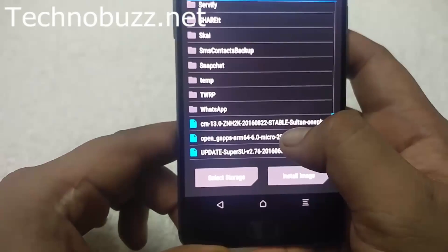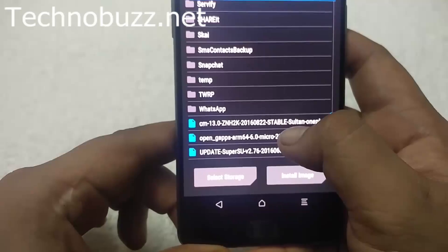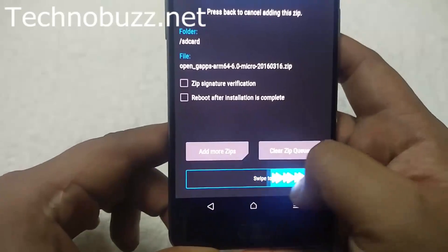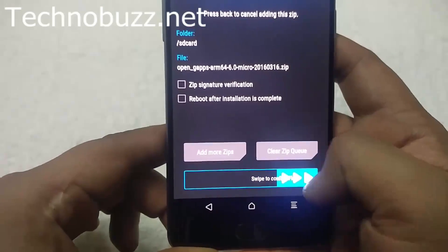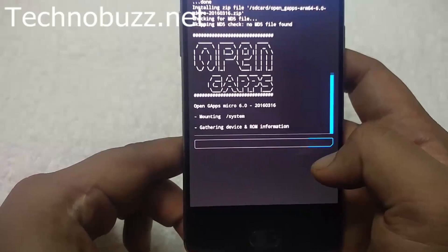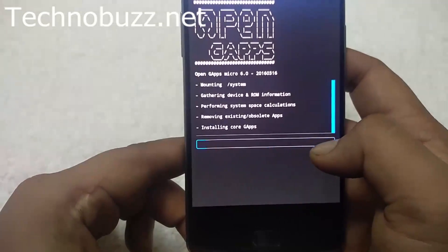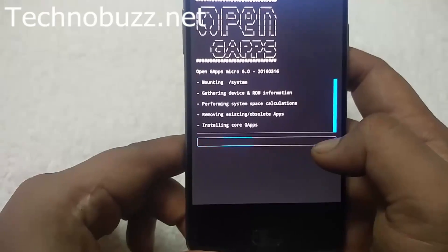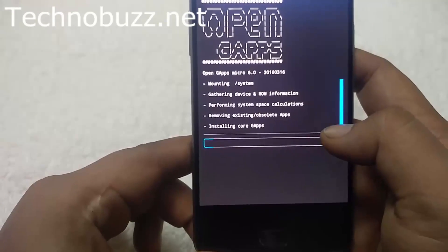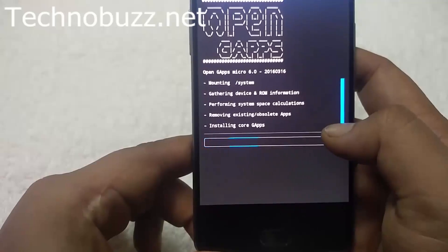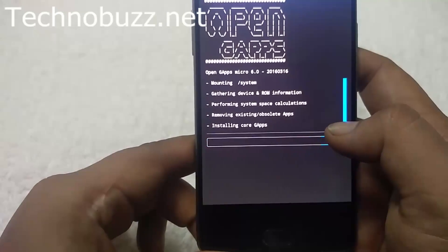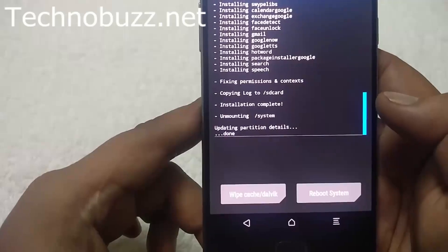To install the Google applications, go back again and install the GApps zip file — here it is. Swipe to confirm flash. You need to install this zip file to install all the Google applications on your phone like Google Play Store, Gmail, YouTube, etc. Now the Google applications are successfully installed.